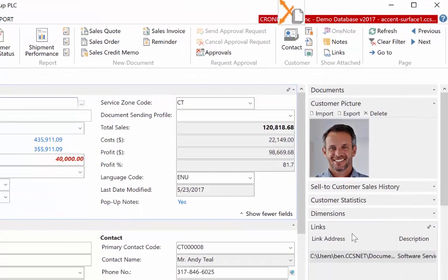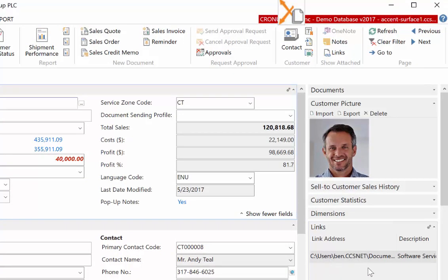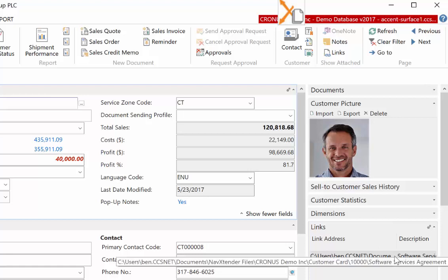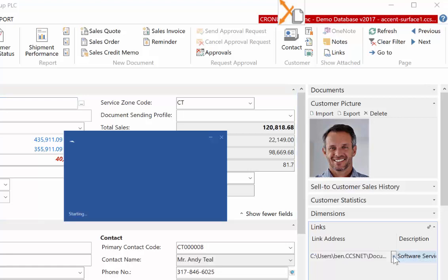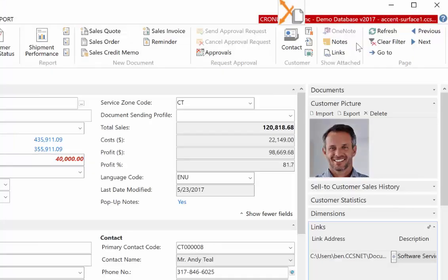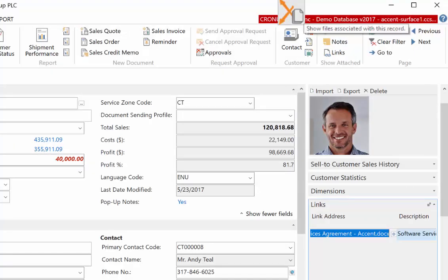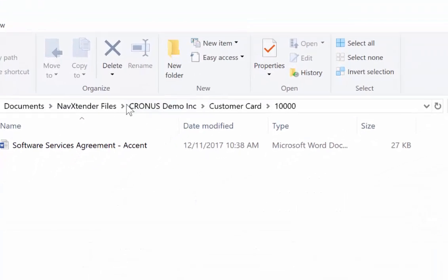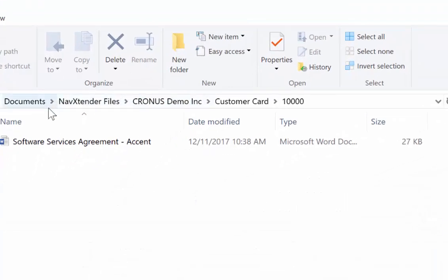If I look down here in my document links for NAV, this is base NAV functionality for document links, I now have a linked file. So from here, I can click the little globe, which will open up that software services agreement. Or I could use the little icon up here, which will actually take me to the folder.